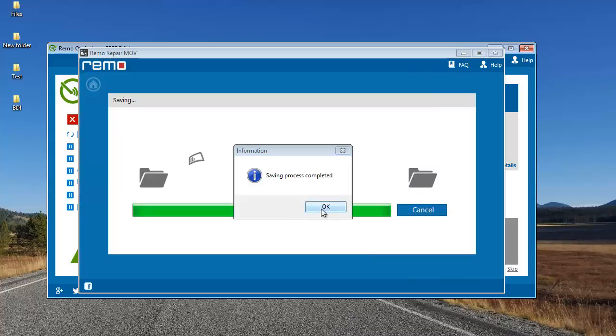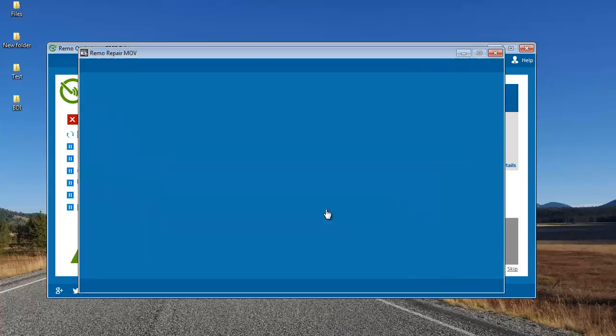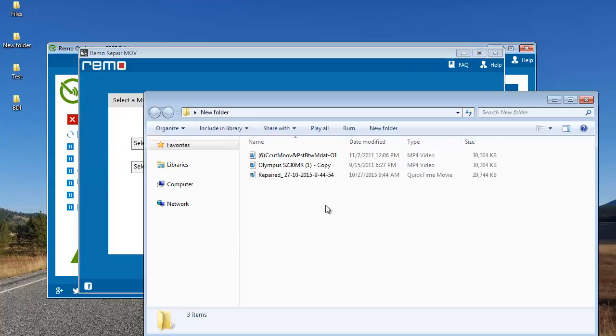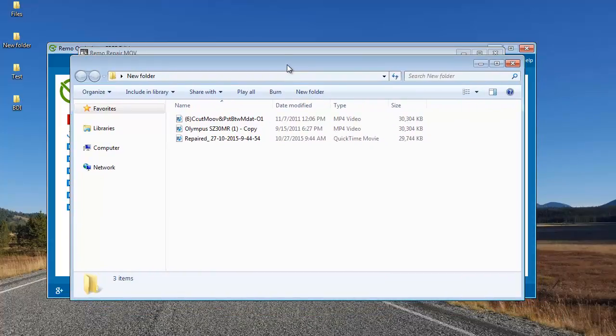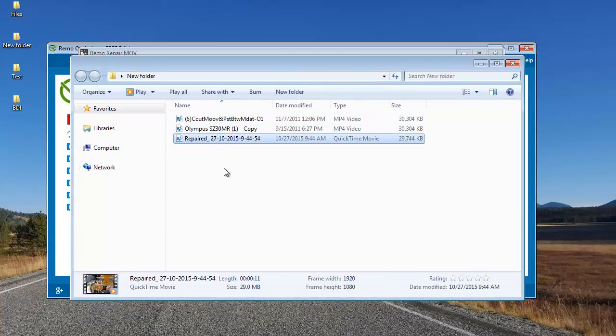The software has saved the file to the target folder and it takes me directly to that folder where the video has been saved. Here's the video that has been successfully repaired by this software.